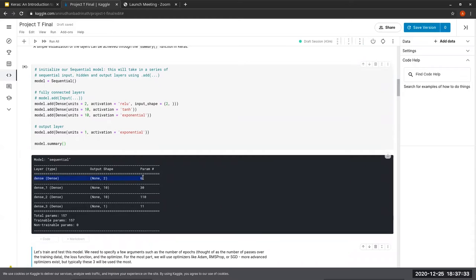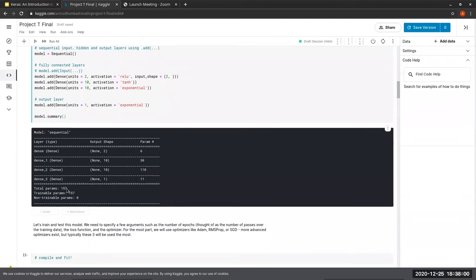Our input layer has six parameters. The second and third layers are hidden layers, and the final layer is our output layer. Notice that the middle layers typically have the most parameters. Our total parameters to train is 157. If we did this by hand we'd have to calculate 157 parameters at each step and do gradient descent - that's kind of hard. Keras does that automatically, and can train millions and millions of parameters. That's why we use Keras.